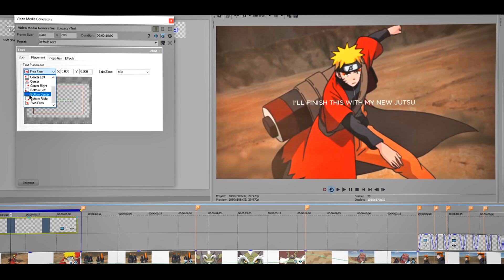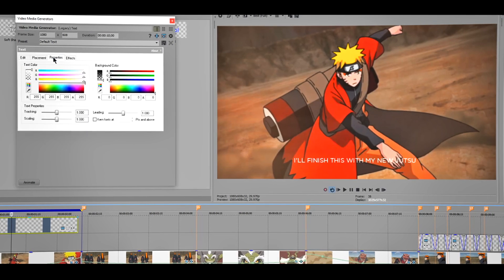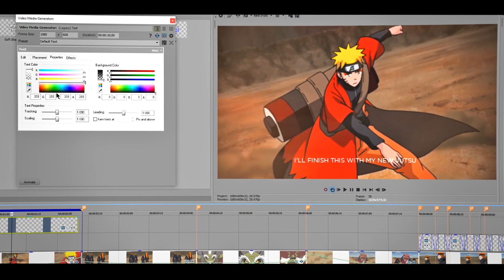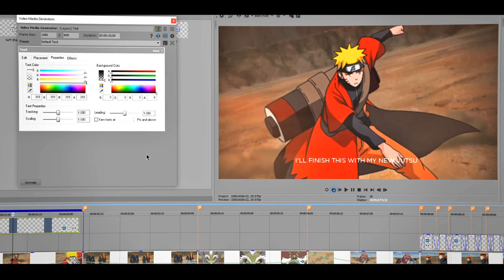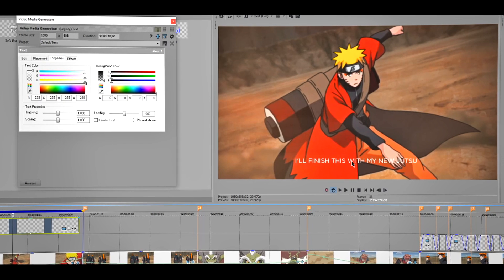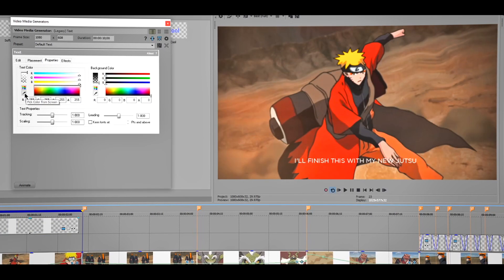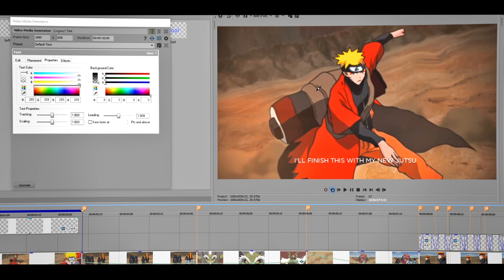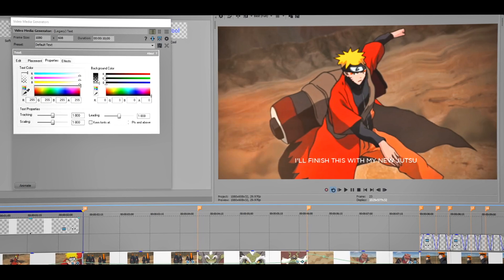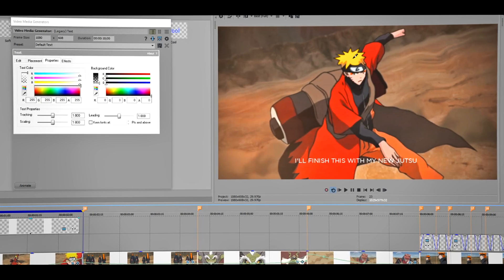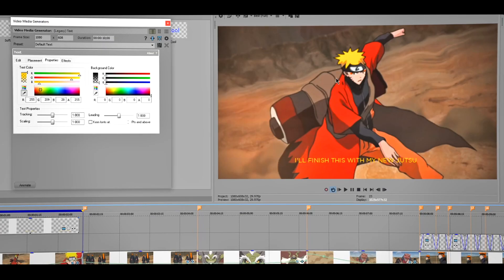Now I'm gonna go to Properties and change the color. So for you, you can change the color to whatever you like, but I want the text color to match his hair color. So I'm gonna click on this eye drop thing, click on his hair. Now you can see that the colors are matching.